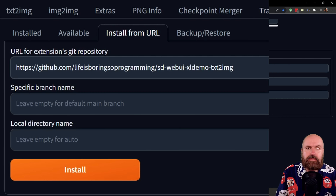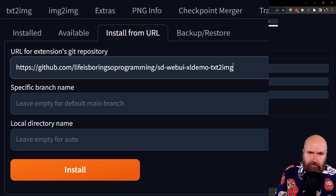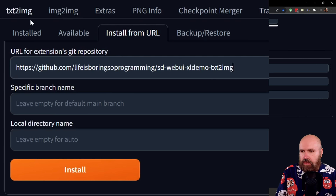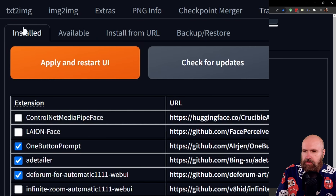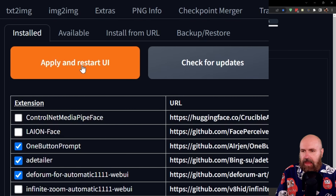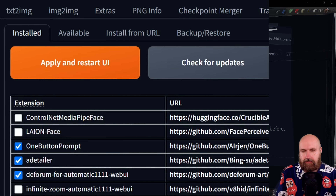It takes a little bit until it is finished. And then, of course, as always, what you want to do is to go to Install, check for updates, let this run until it shows you the necessary updates, and then click on Apply and Restart UI.